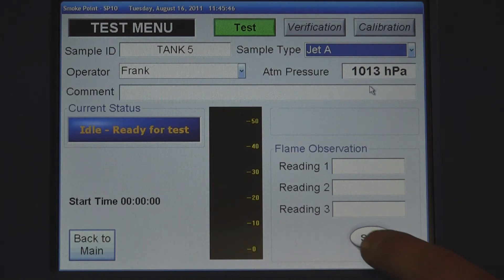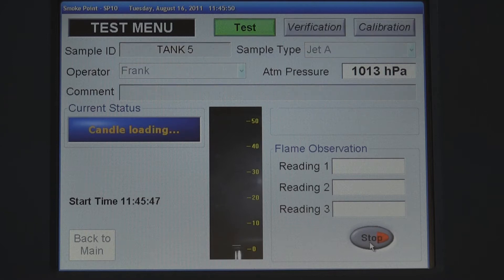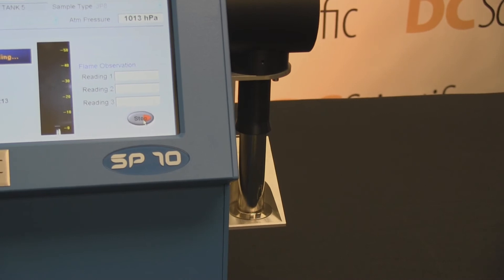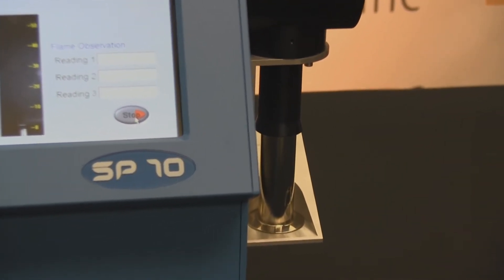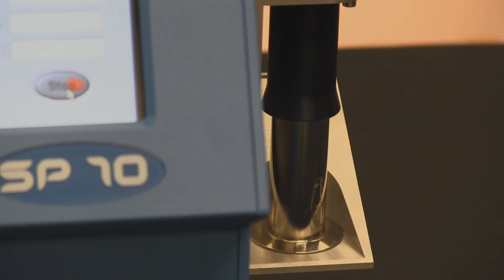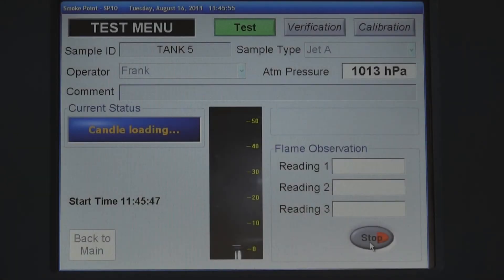Press the start button. The blue status bar on the left of the screen indicates that the candle is loading. The candle is raised into position, and the camera assures the conveyor raises the wick into position.